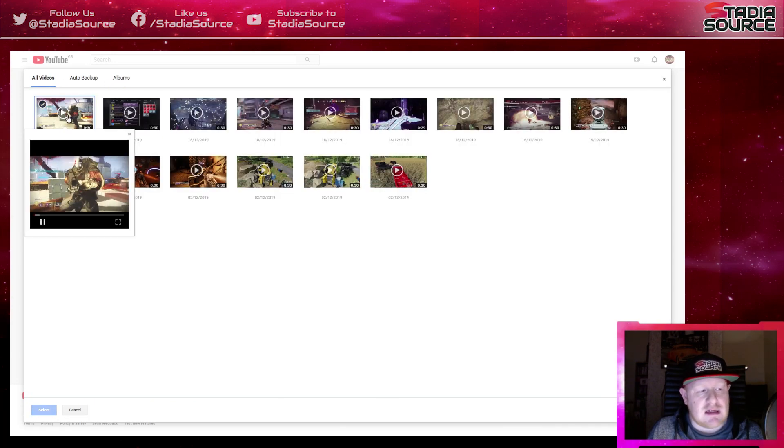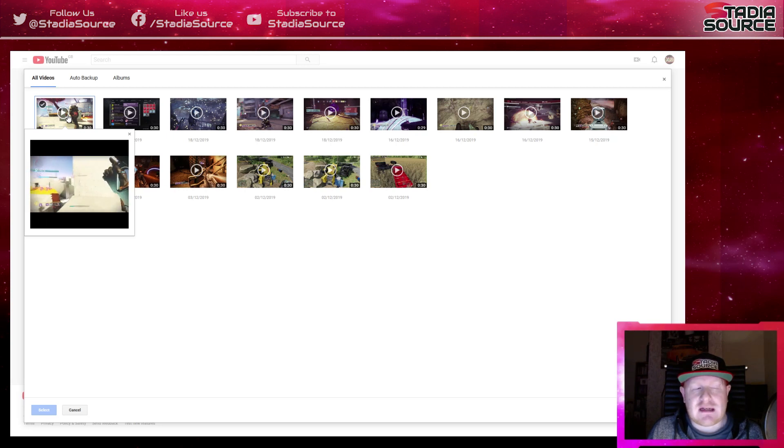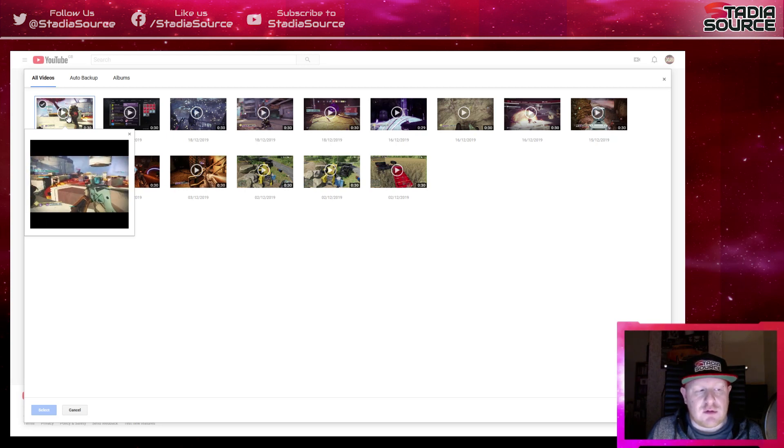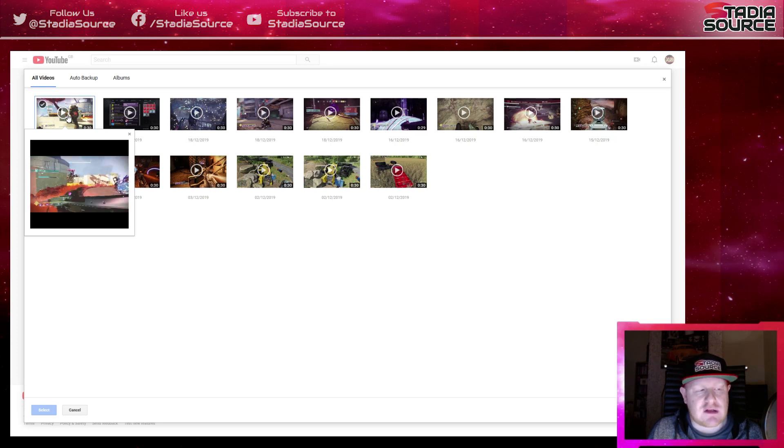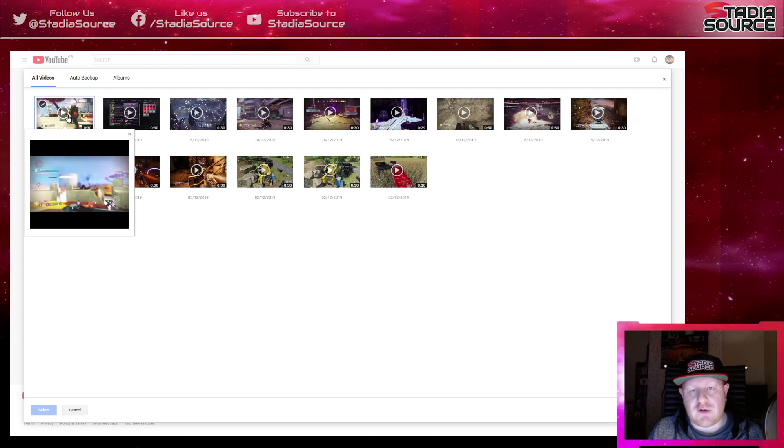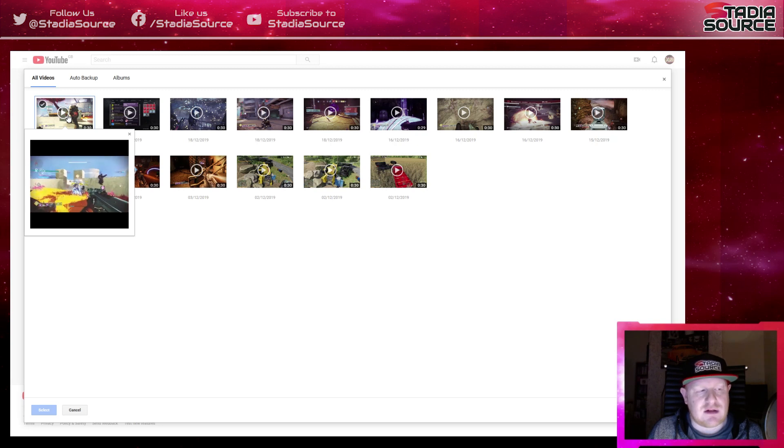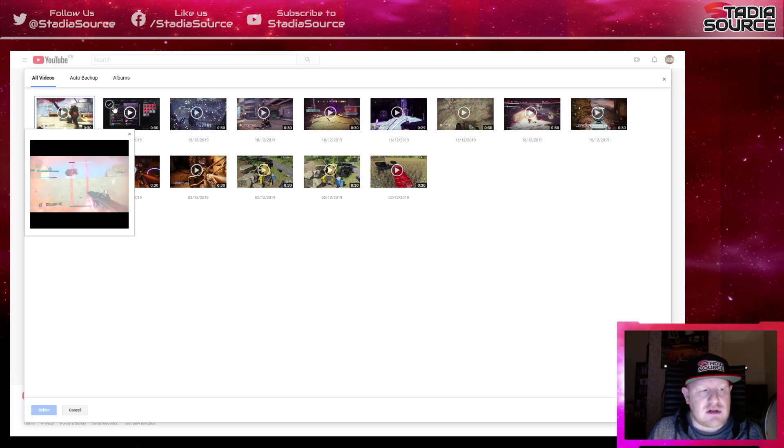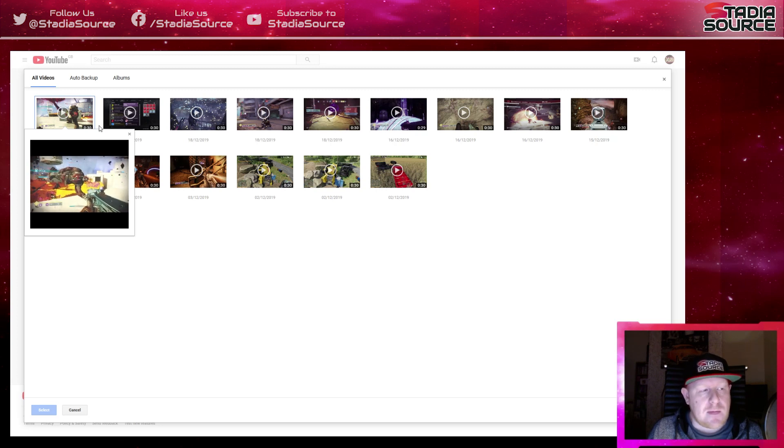And it will let you preview the video. Now those of you that are a bit tech savvy might be able to use some sort of Chrome extension or Firefox extension, depending on your browser, to download the video straight from here. But I'm not going to go into that in this video because it's a bit tech savvy. But anyway, what you can do is you can select multiple videos so you can upload a whole range of them if you want.